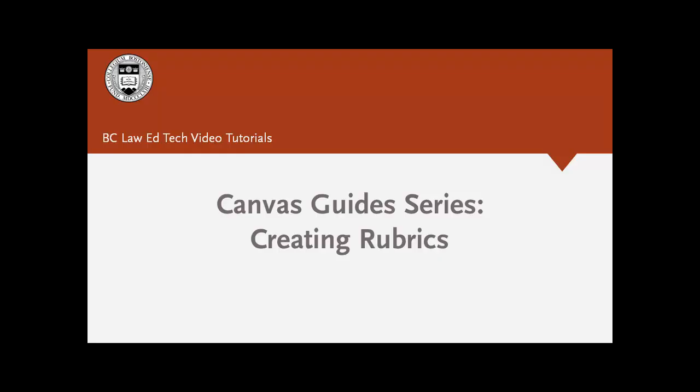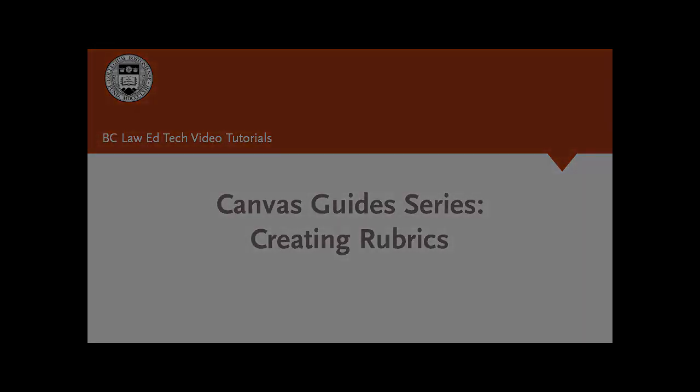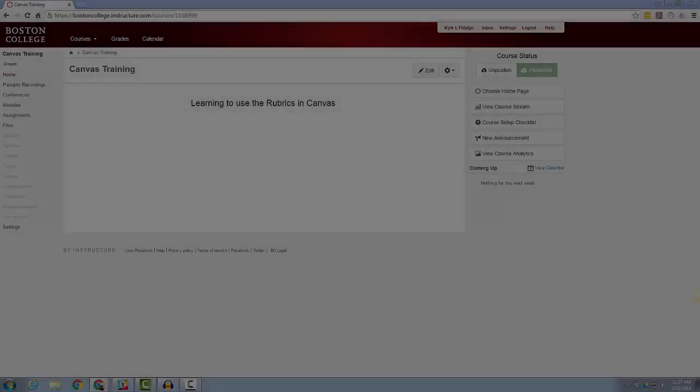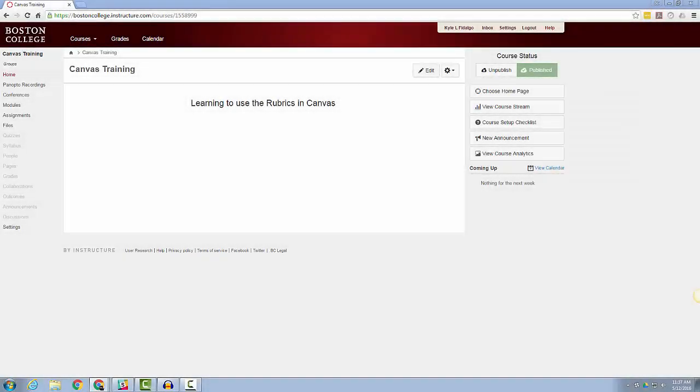Hello, and welcome back to my Canvas Guide series. My name is Kyle Fidalgo, and I'm going to use these short videos to introduce to you useful tips for maintaining and enhancing your Canvas sites at Boston College Law School.